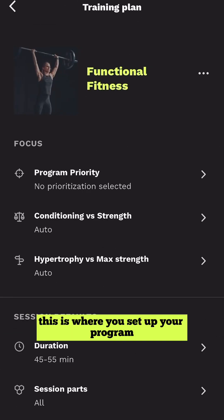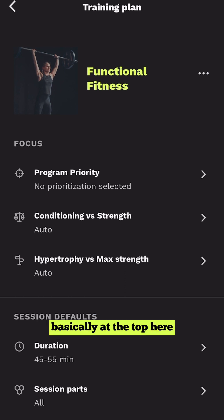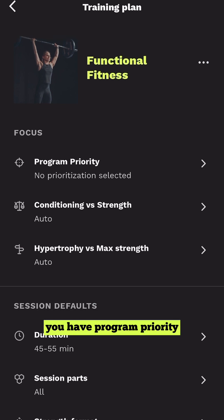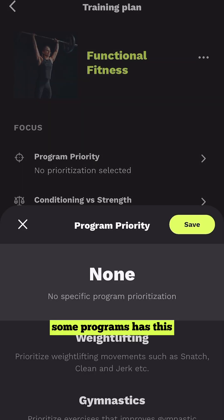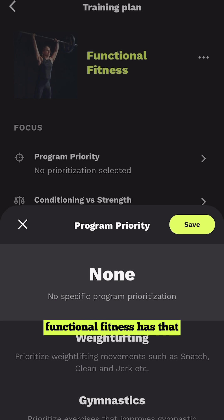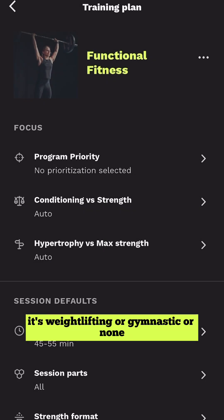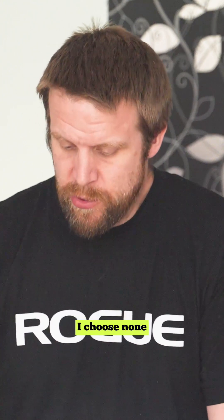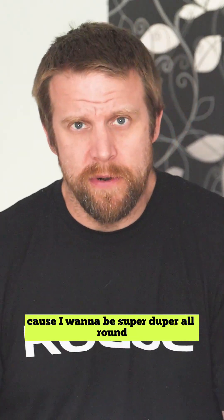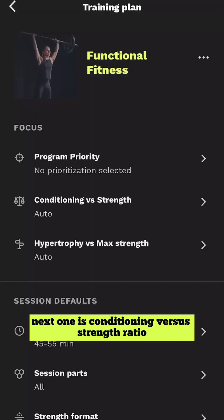This is where you set up your program basically. At the top here you have Program Priority — some programs have this. For instance, Functional Fitness has that. It's weightlifting, gymnastic, or none. I choose none because I want to be super duper all around.